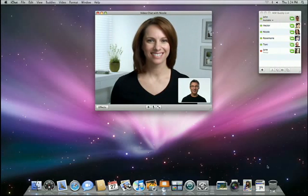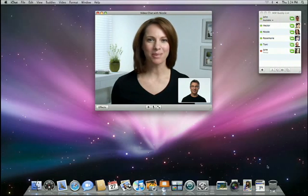Hi Nicole. Hey there, John. Thanks for helping me out with this. No problem. Should we start with iChat Theater? Sure.